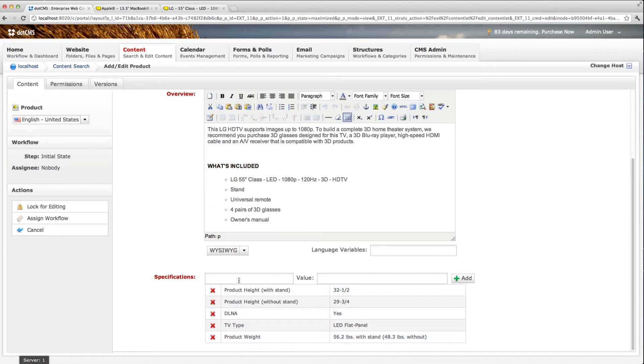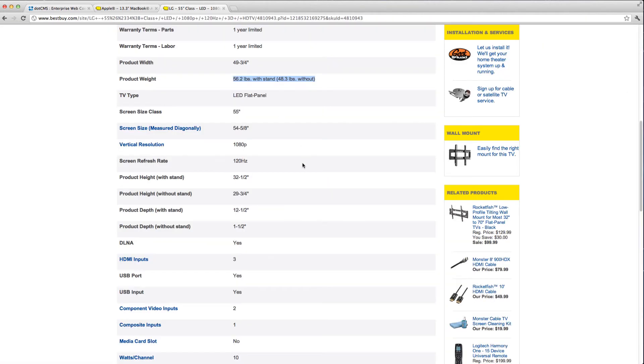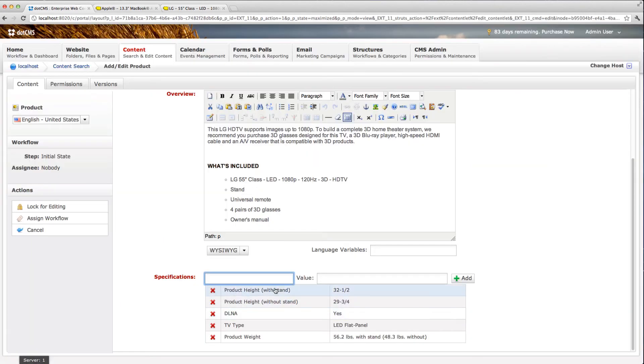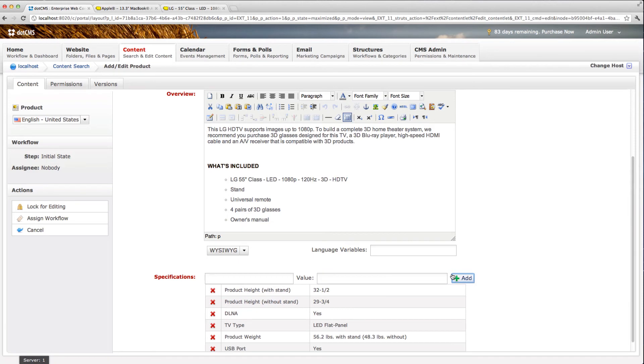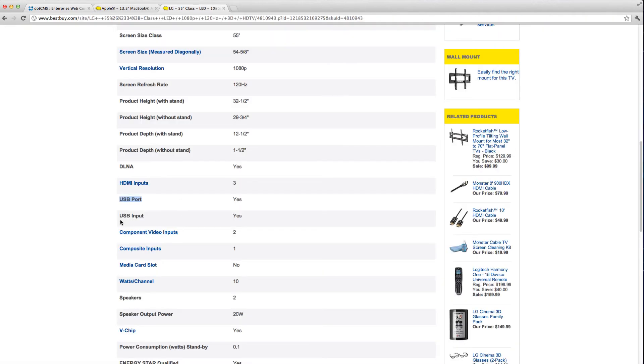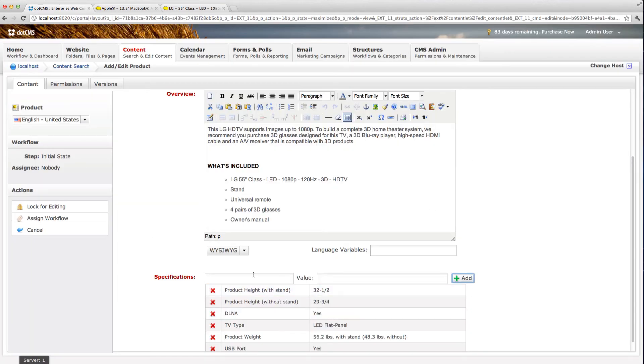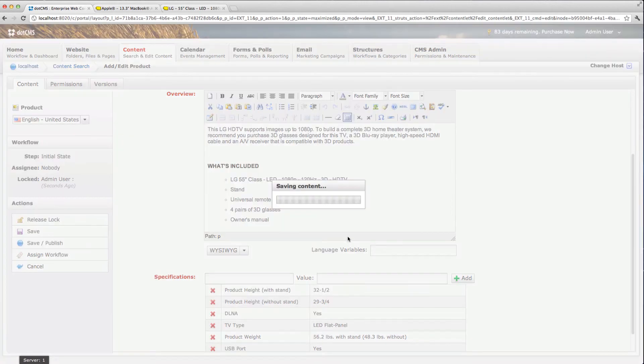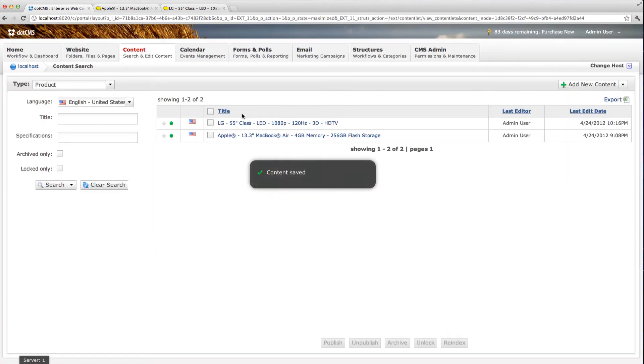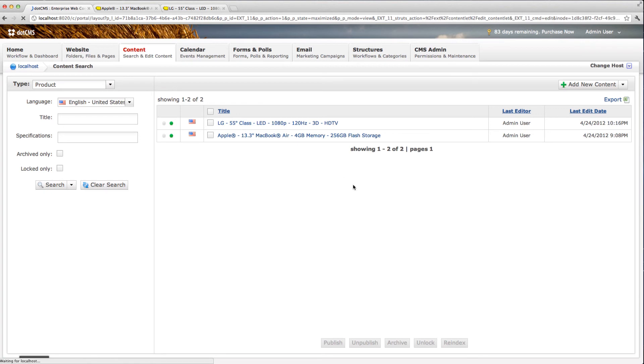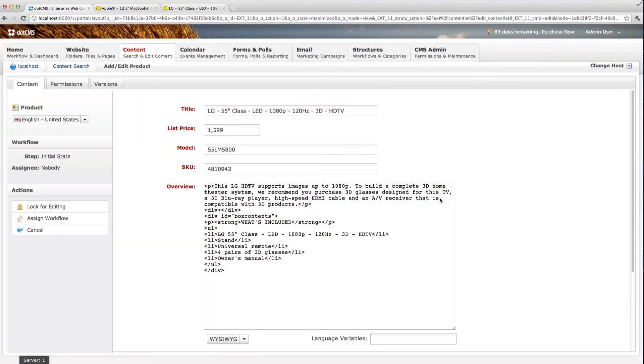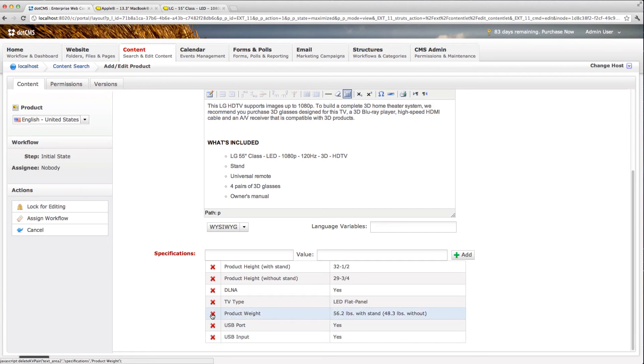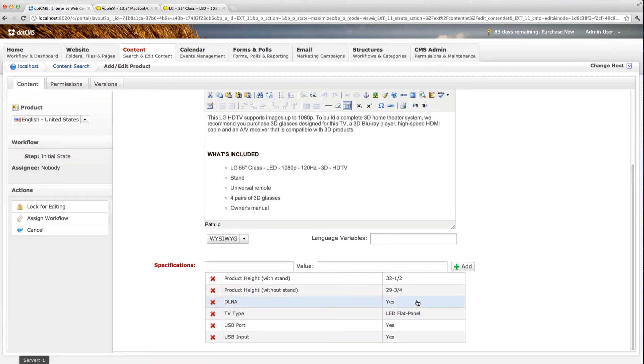I'm also able to add new specifications here. Let's say we want to do the USB port. Yes. And we want to do this USB input. Yes. We're now going to save that. And when we come back to our content, we can see our two new specifications have been added. You can also, of course, from here delete any that you don't want there anymore.